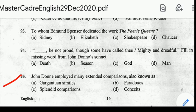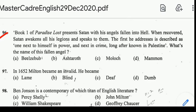Number 95: John Donne employed many extended comparisons, also known as conceits. Number 96: Book 1 of Paradise Lost presents Satan with his fallen angels in hell. Satan awakens his legions and speaks to them. The first he addresses is described as 'one next to himself in power, and next in crime.' What is the name of this fallen angel? Correct answer: option E, Beelzebub.